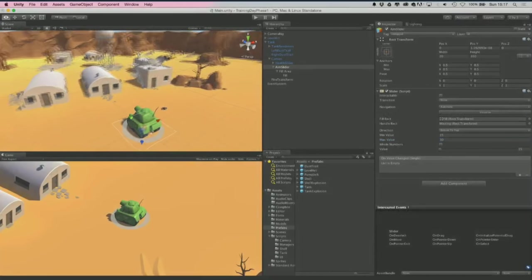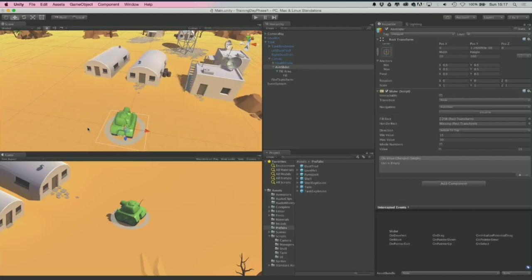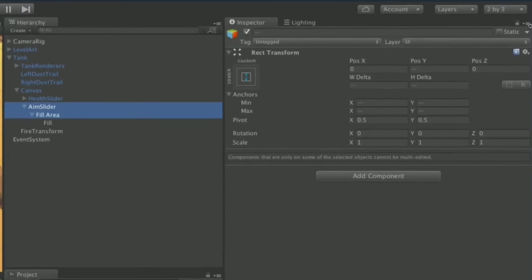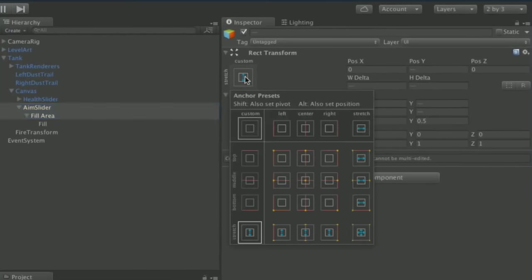Next, set up the slider relative to its parent canvas. A quick way to get elements roughly the right size is to stretch them over their parent. Multi-select the aim slider and the fill area — just those two. In the rect transform, use the anchor presets with Alt held down to stretch and position simultaneously. Alt-click the lower-right stretch option.